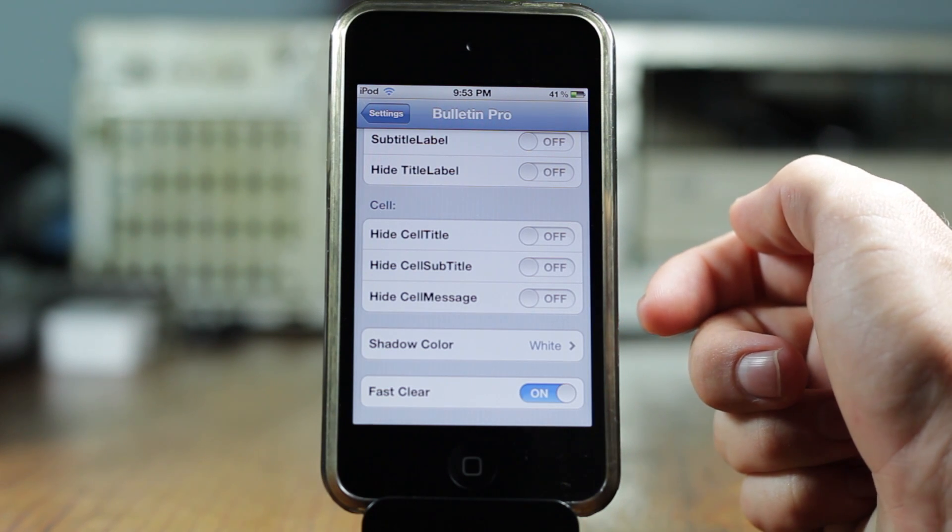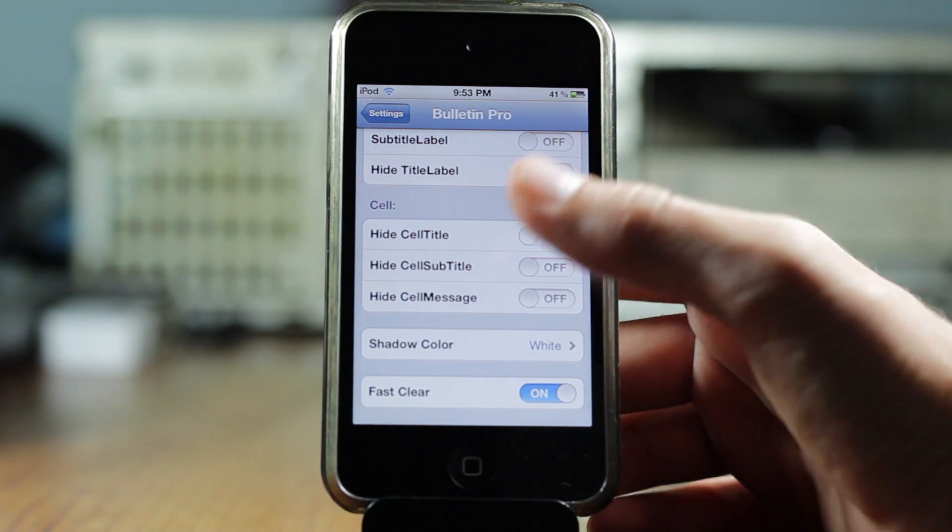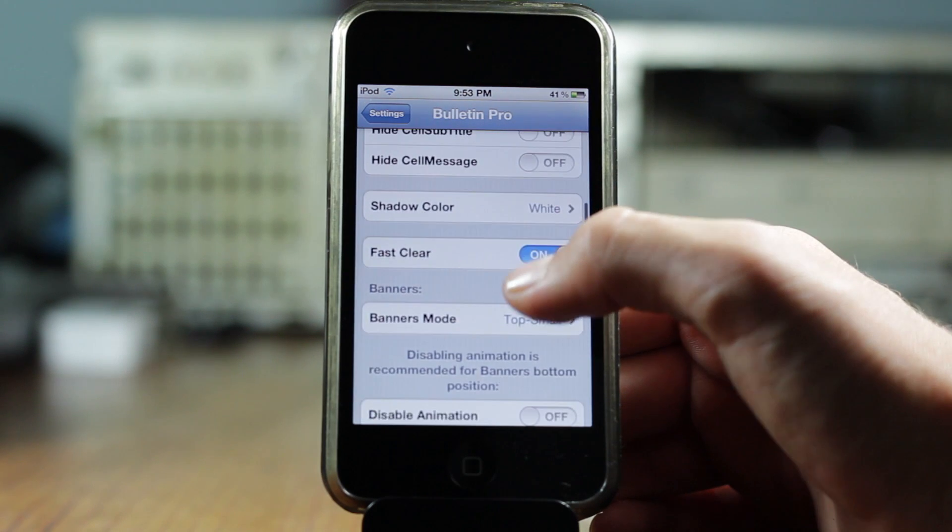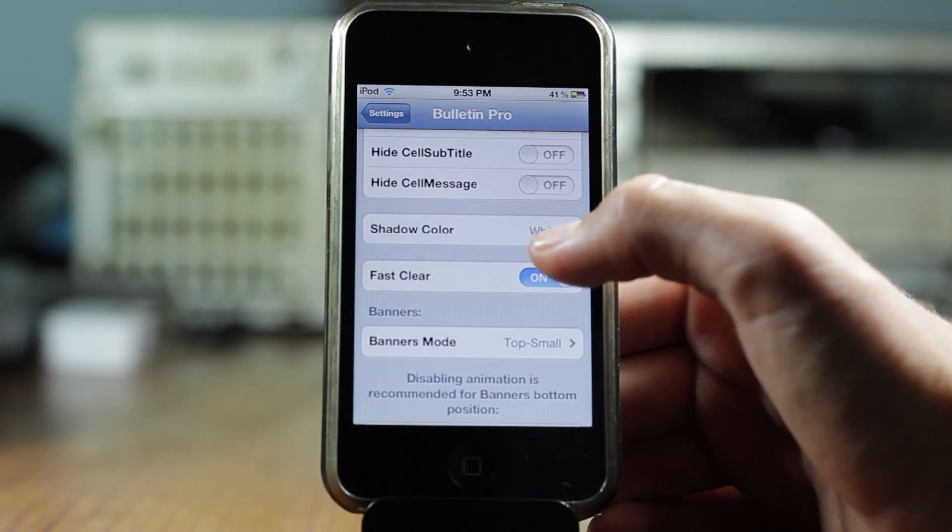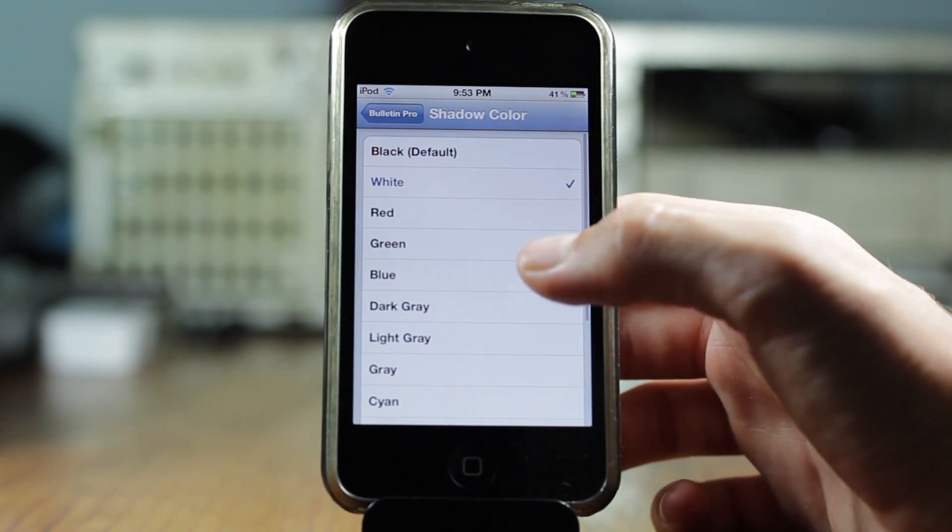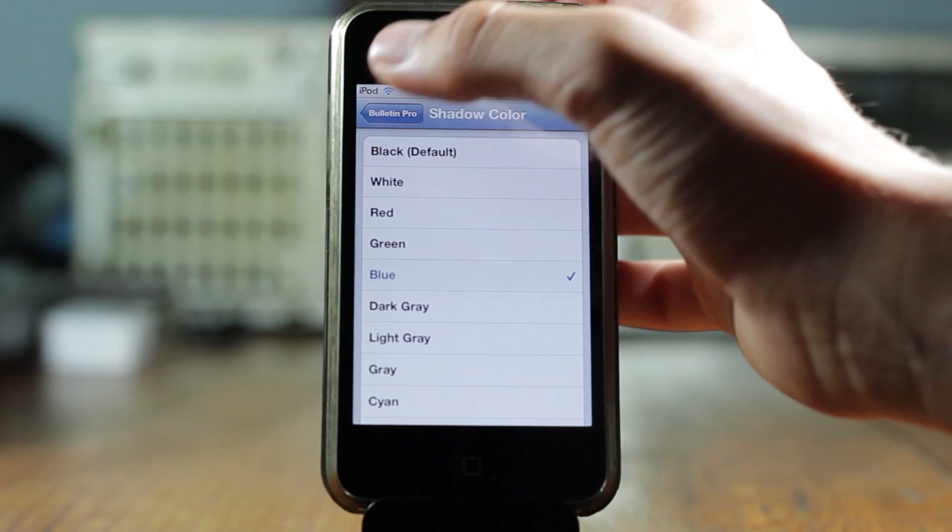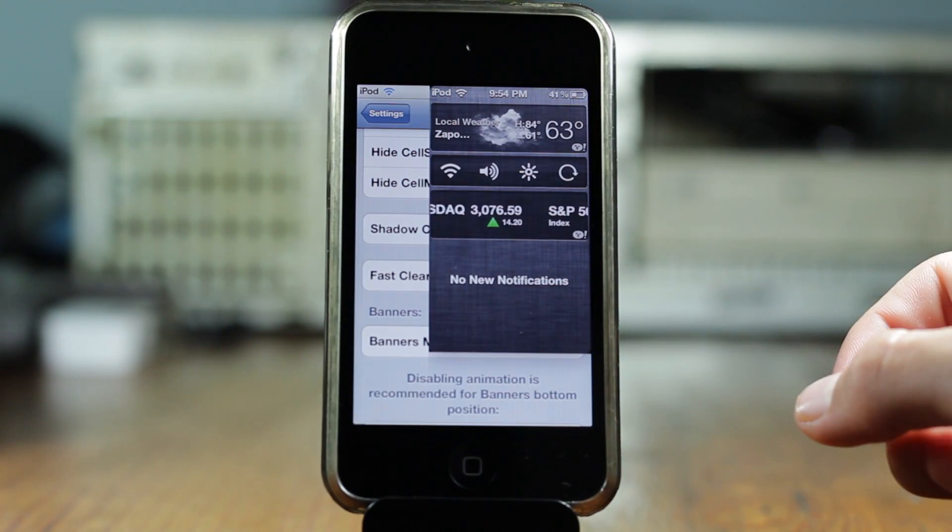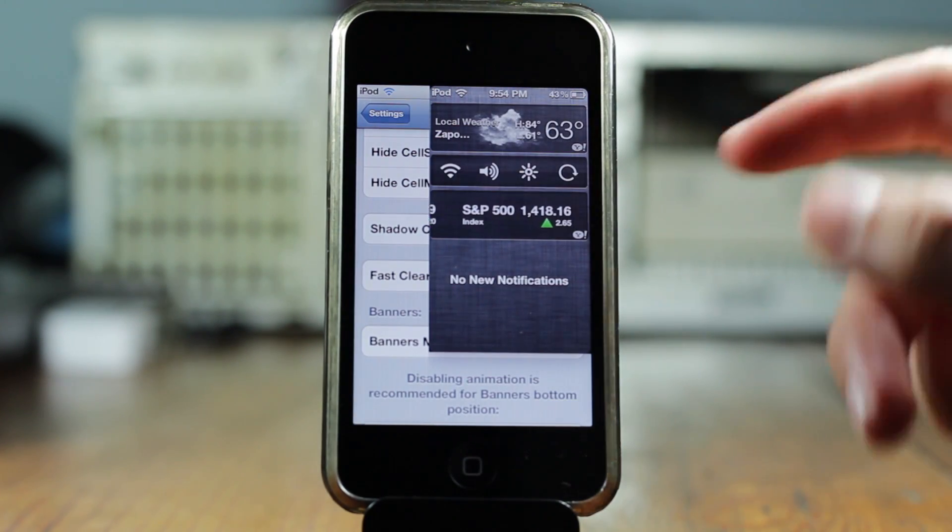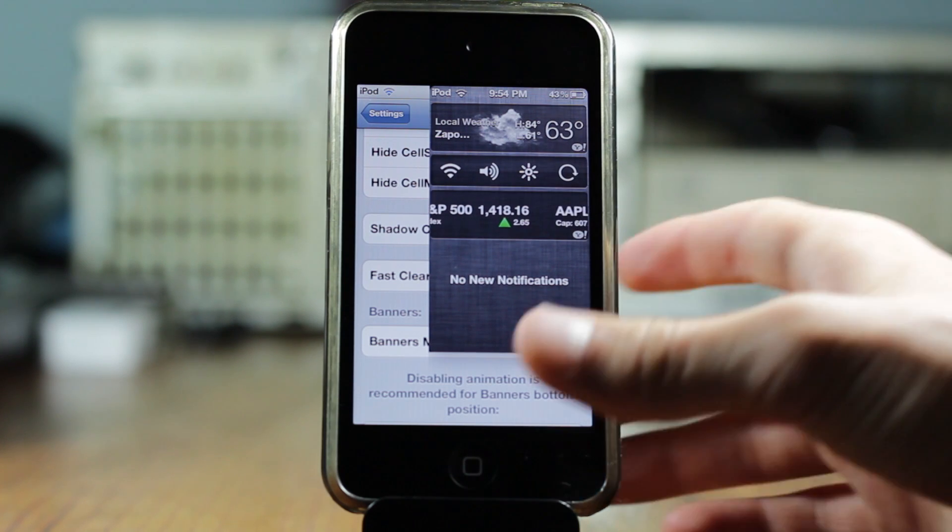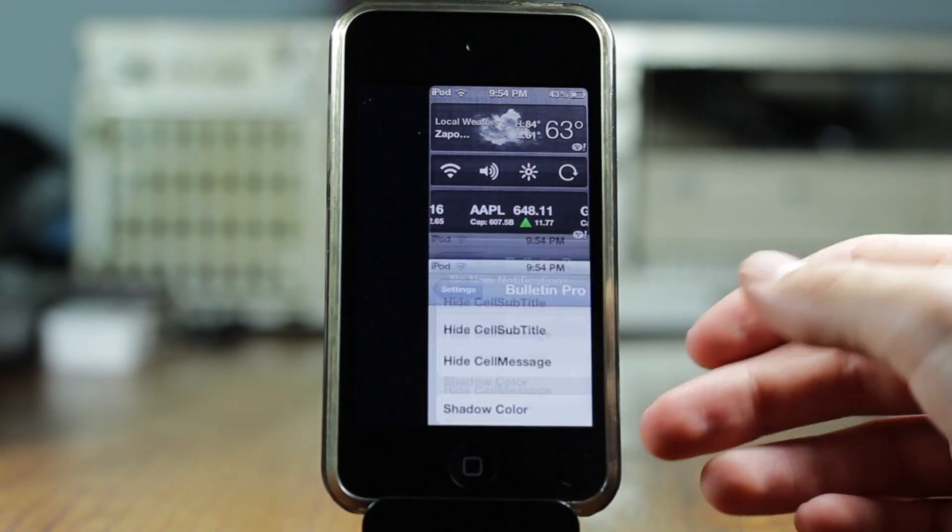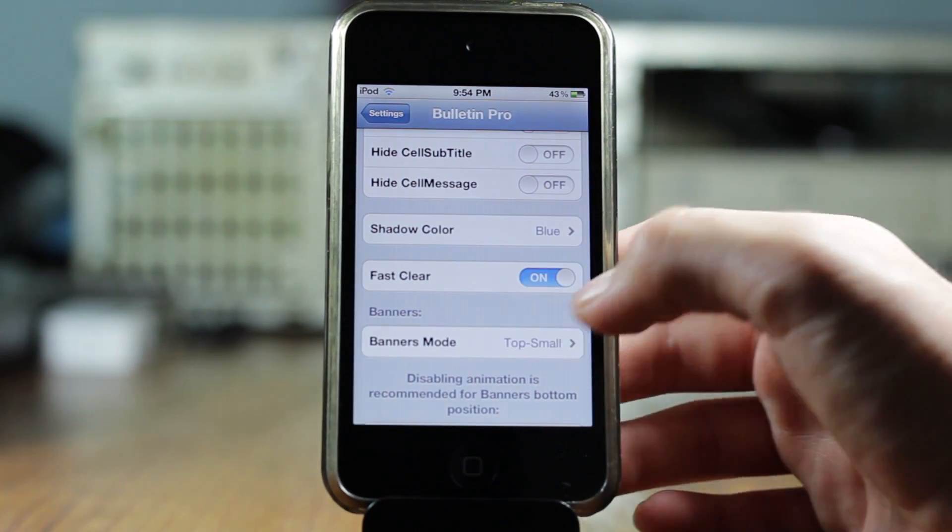And then you get cell, you get hide cell title, hide cell subtitle and hide cell message. And then you can change the shadow color of the notification center. I'm going to change it to a blue color. And now if I slide down my notification center in the bottom, I don't know if you can see that, there's a bluish color down in the bottom. So that is that.